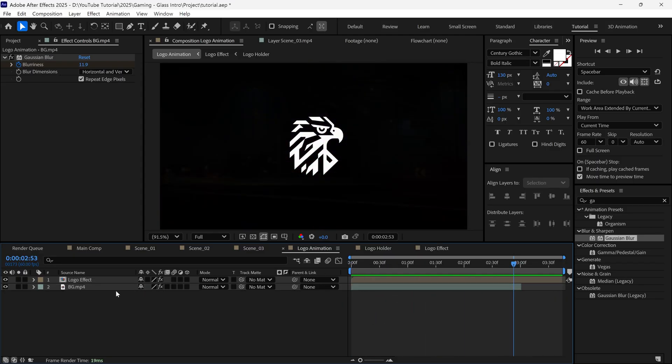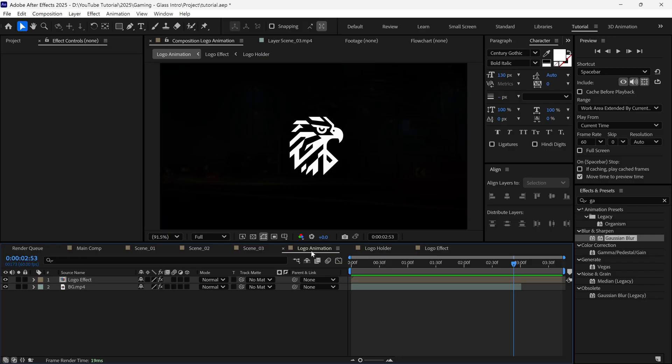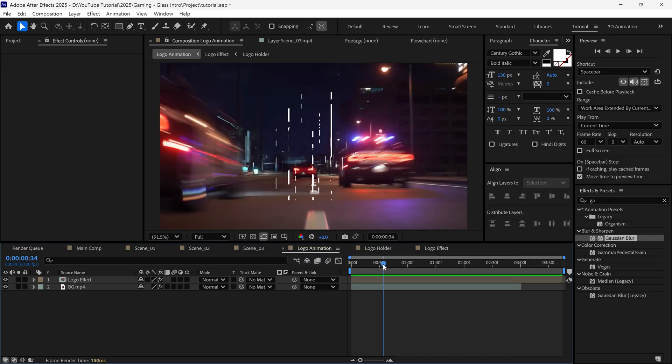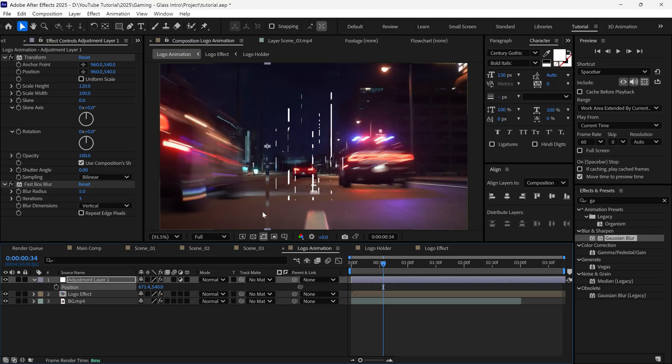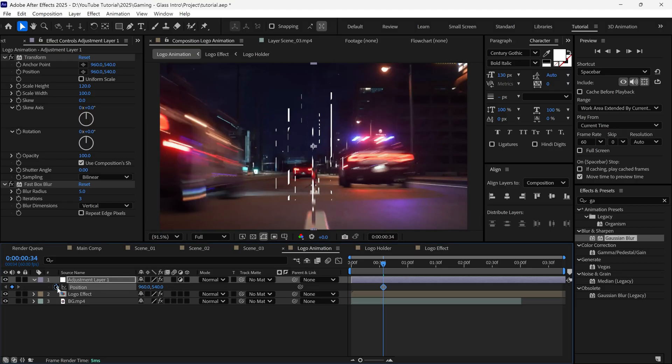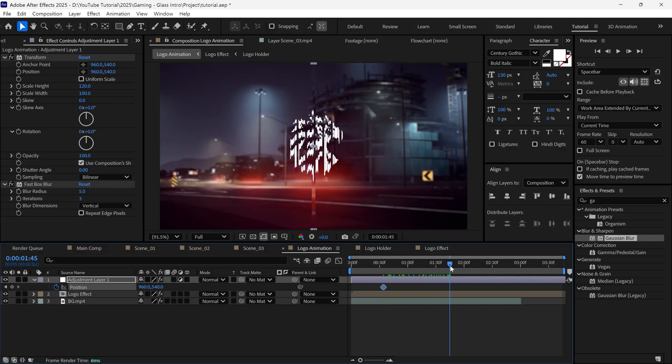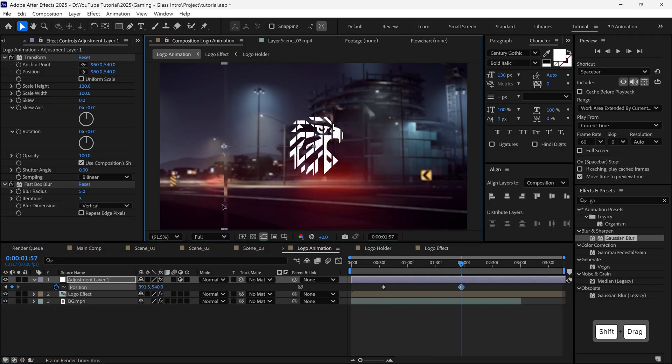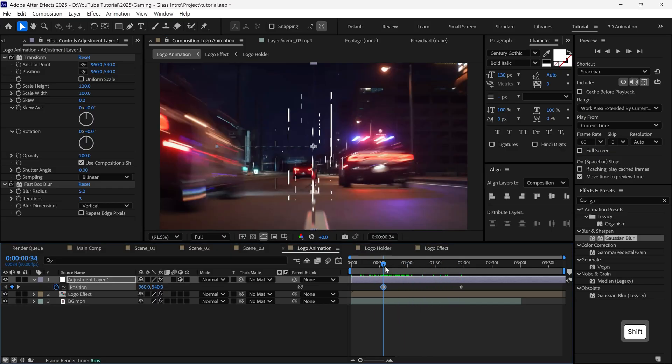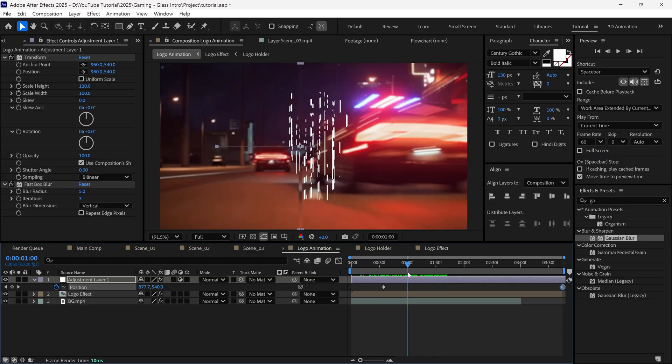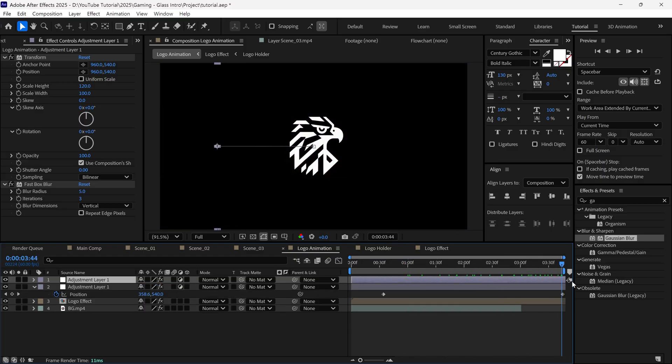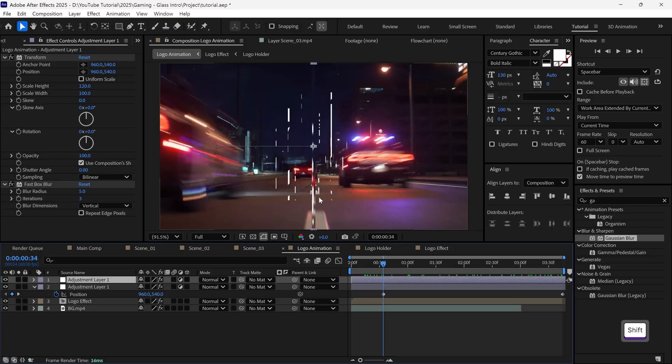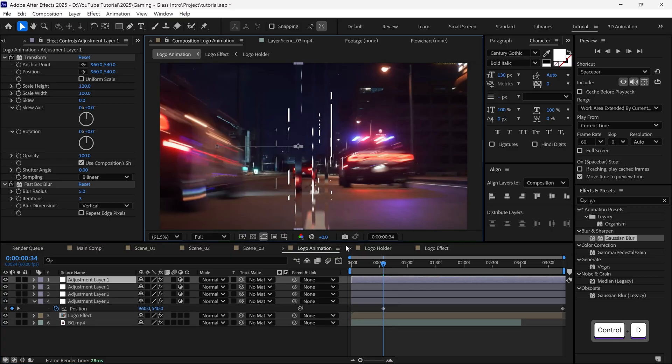Now go to Scene 1, copy one of the adjustment layers, and paste it into the Logo Animation composition. Remove its position keyframes for now, center the layer, add a new keyframe, move forward in time, and adjust its position. Then, duplicate this layer, adjust the position again, and repeat the process a couple of times.